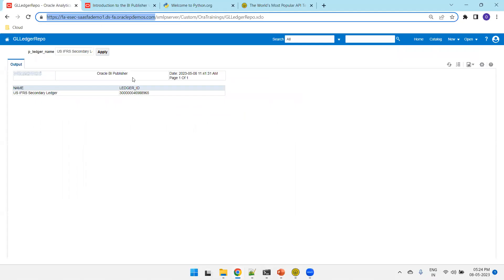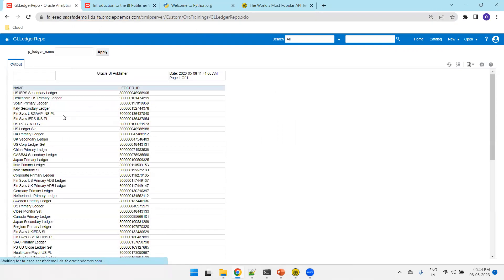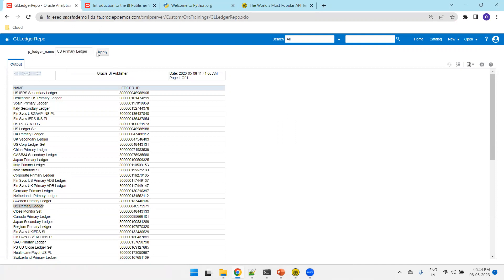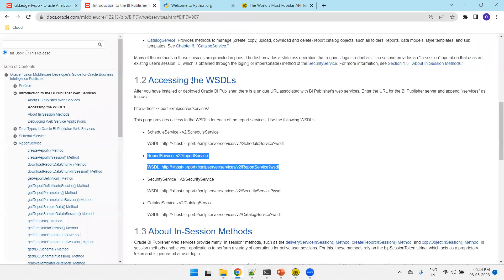Now let's look at the report itself. You can observe the path of this particular report. If we don't pass any value we should be able to get all the data. If we pass a value — for example, US Primary Ledger — we'll get the data for that particular ledger.